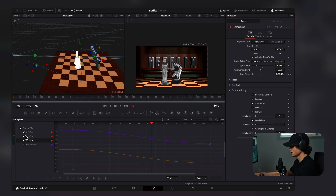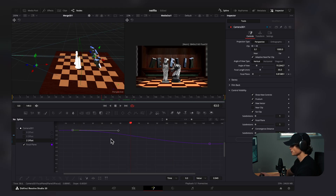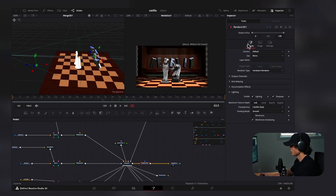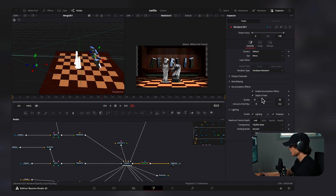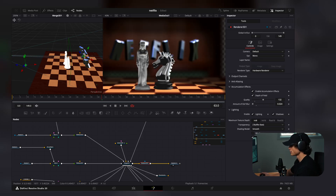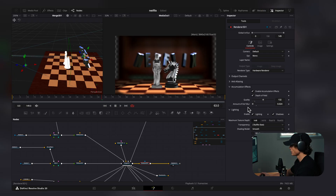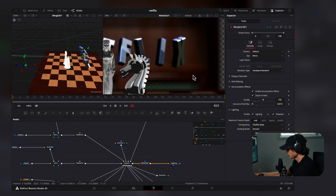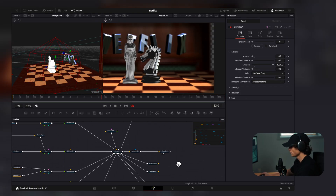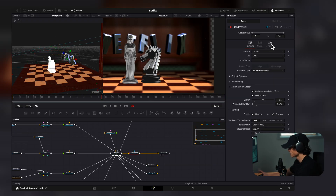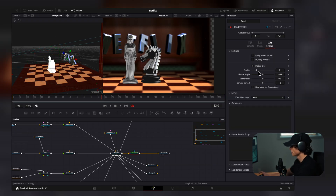Sometimes you have to go to the spline, uncheck everything except the focal plane, and adjust it to the motion of your camera. Then we select the render node, go to accumulation effects, enable accumulation effects and depth of field, increase the quality, and decrease the amount of blur. If there's still too much blur, decrease it further until the background is just slightly out of focus and the subject is sharp. If your computer can handle it, select Render > Settings and turn on motion blur, then increase the quality for a very polished result.